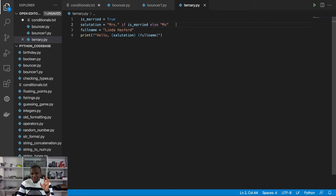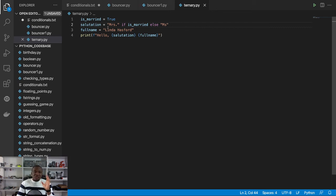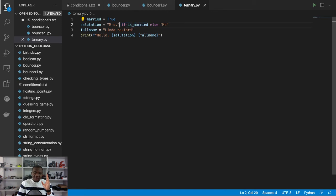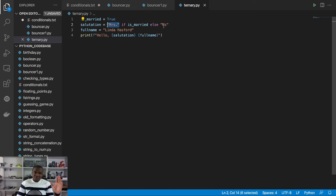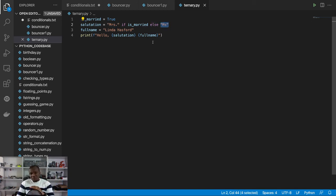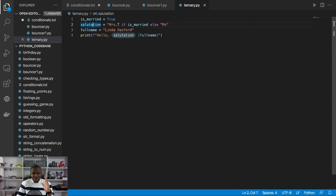But if you are, take the time to think about it very well. So the conditional check is in the middle. However, the value to be set when the condition is true comes before, and there's the else which brings the value to be set when the condition is false. So salutation is equal to Mrs. if is_married else Miss.